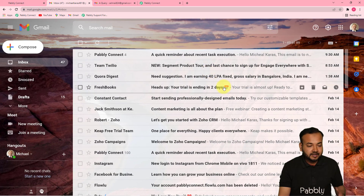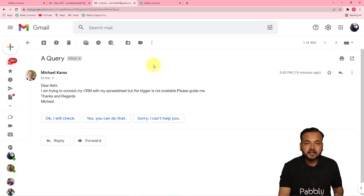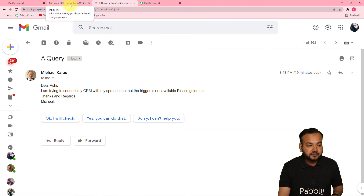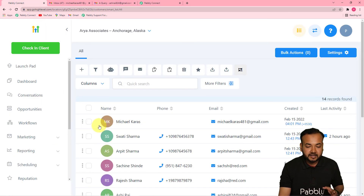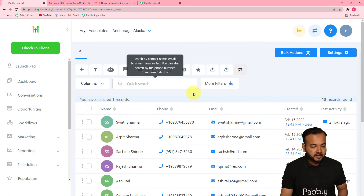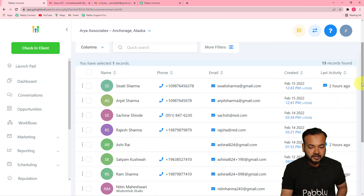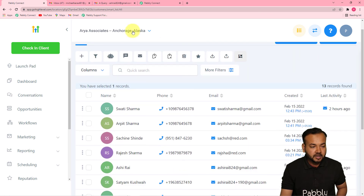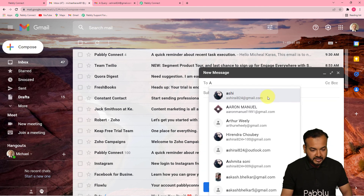Let me show you a real-time example. This is Michael Karas's account, and I'm going to send a new email to Ashirai's account — the one with the email forwarder set up. We'll see that when this account receives an email, a new contact will be added in GoHighLevel automatically. I've deleted the existing Michael Karas contact so we can see it get created fresh.